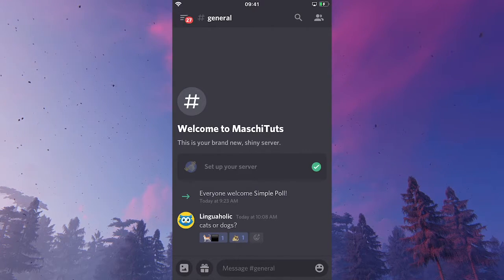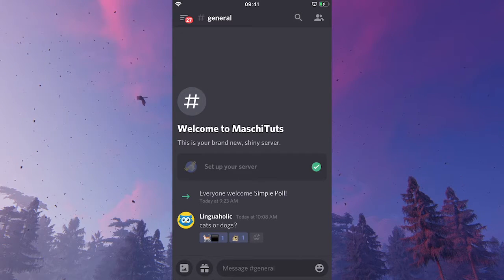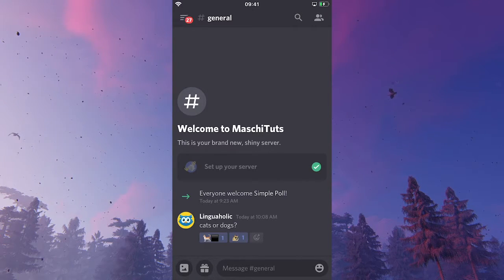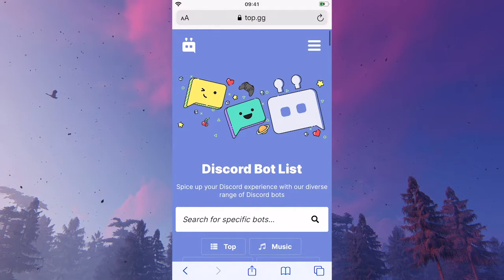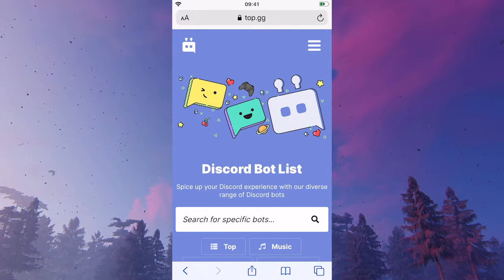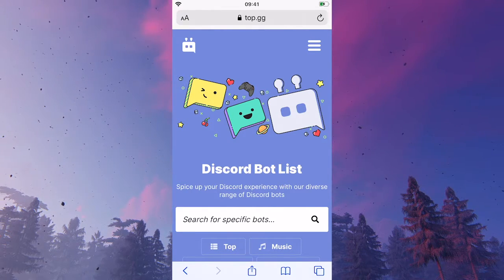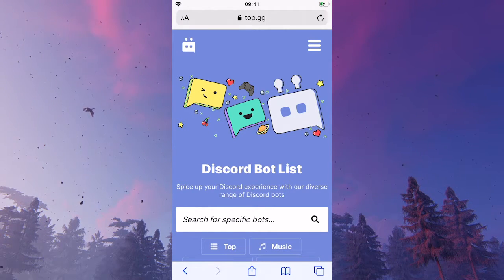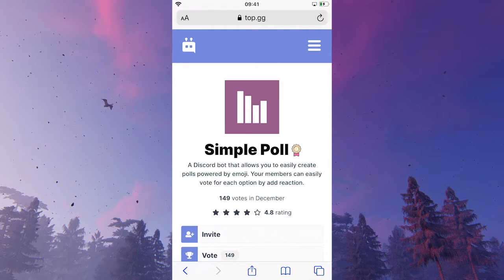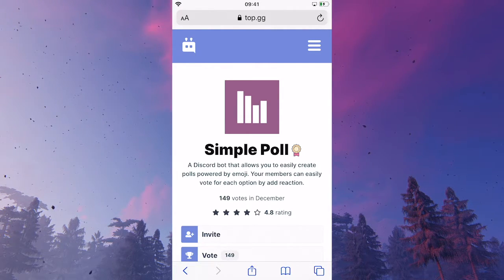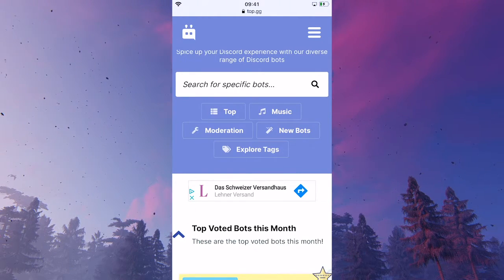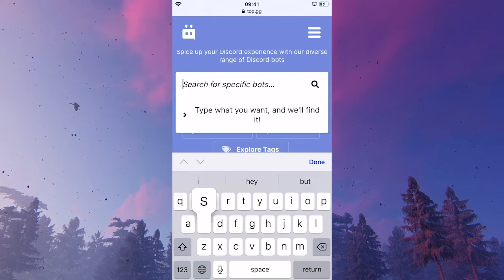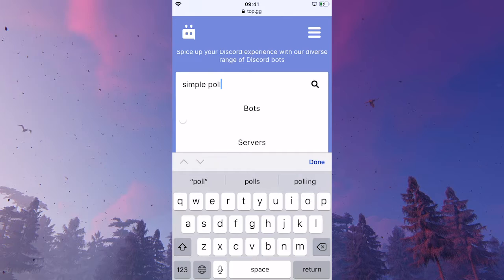First of all, simply open up the browser of your choice because we will need to head over to the bots website in order to install that bot. The website you will need to open up is top.gg, which is a website that lists a lot of Discord bots and also Discord servers. You might also want to add your personal server to this directory because it's a nice way to get more members. Now, once you've opened up the website, simply search for simple poll here in the bots server list.